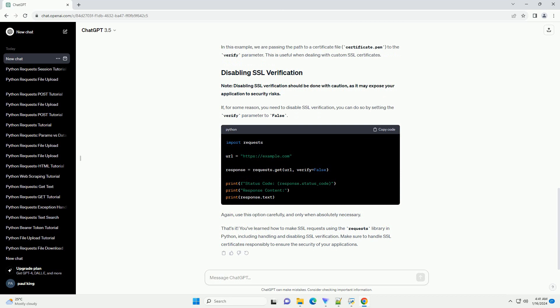Note, disabling SSL verification should be done with caution, as it may expose your application to security risks. If, for some reason, you need to disable SSL verification, you can do so by setting the verify parameter to false. Again, use this option carefully, and only when absolutely necessary.